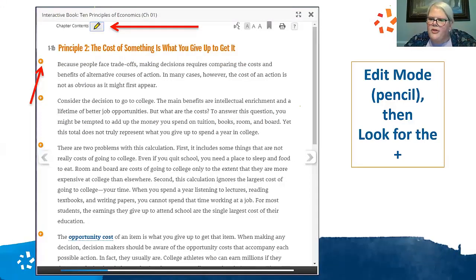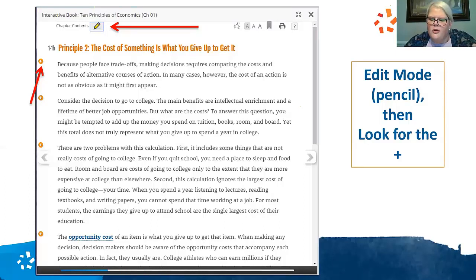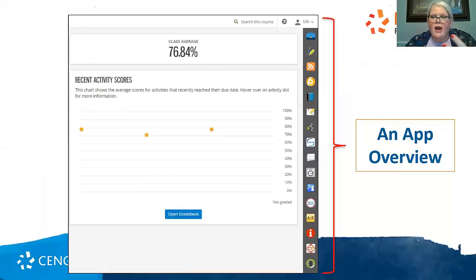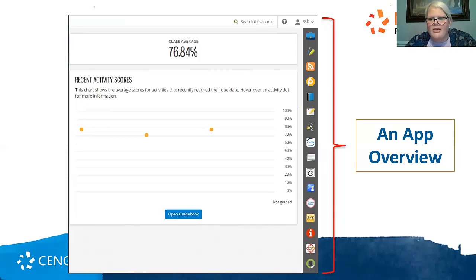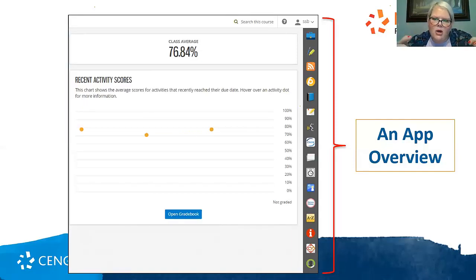Just a reminder: always make sure your edit mode is on — look for that little pencil. The plus signs are how you add any content in a folder, what they see on the dashboard, and also within the chapter itself. Cengage.com is your best place to create and manage a course because then you can copy from it in future semesters. Use your name in the top right-hand corner to edit the dashboard and the viewing experience, and use edit mode and the plus symbols to add things.